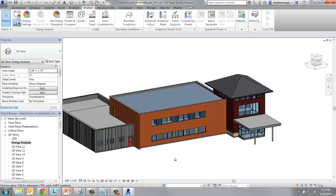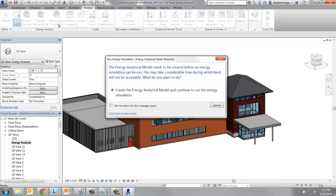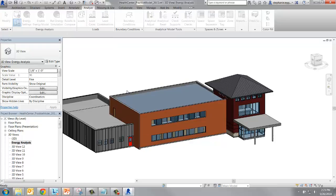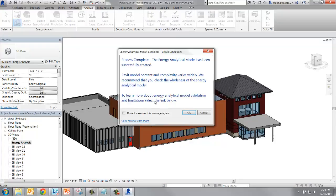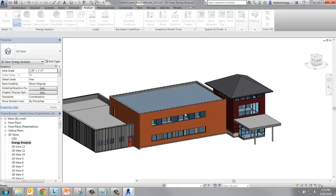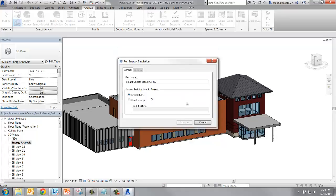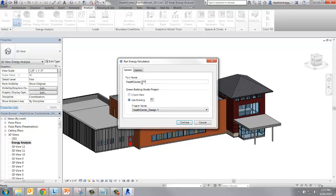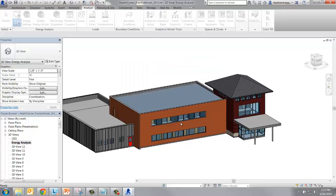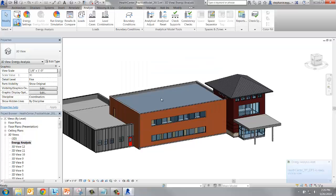From the Energy Analysis panel, select Run Energy Simulation. Confirm that you want to create an energy analytical model, and confirm that you've checked the wholeness of the model. Name your project and run according to the change you made, and start your simulation. This run took about three minutes. Now we can access the results.